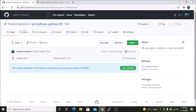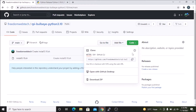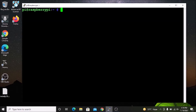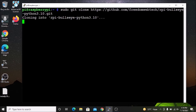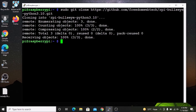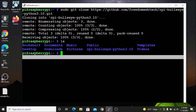I will mention the link inside my description box. You need to visit the link, go to Code, copy the link, then open PuTTY and run `sudo git clone` and paste that link, then hit enter. It will clone the repository from GitHub. If I run the `ls` command, as you can see this is our cloned folder.